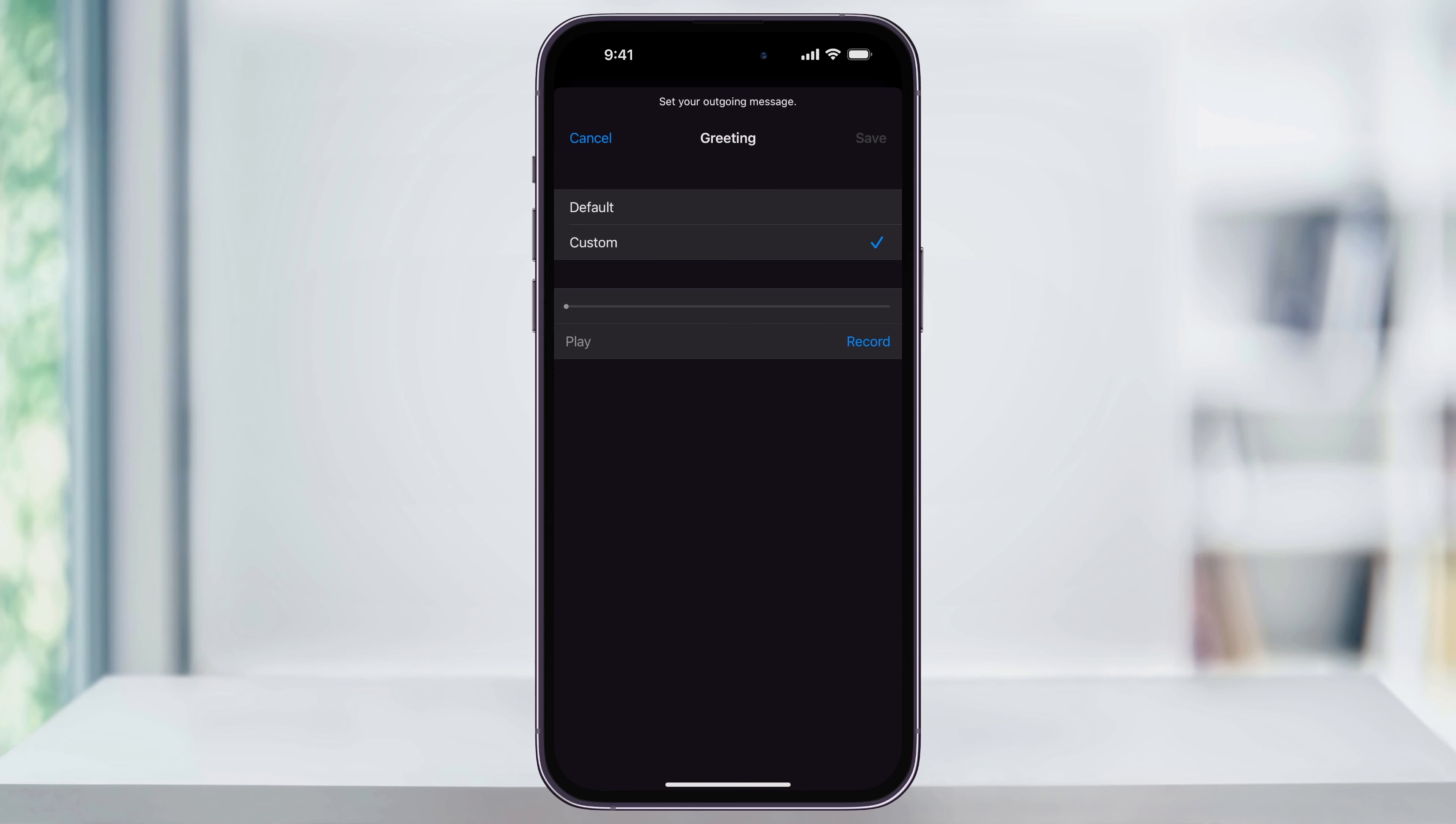If you'd rather just use the default Apple message, you can also switch this to default. And again, just make sure you hit save on the top right.